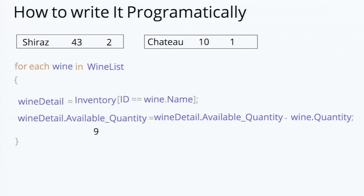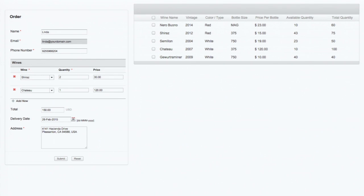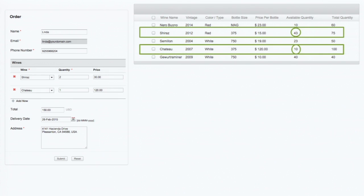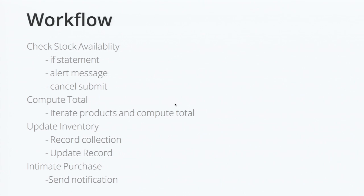Now we have completed the complete workflow. After the submission, we have to show a summary page to the customer. Before getting to the summary page, let's look at how the inventory has been updated. This is the initial inventory report. These are the two products the customer picked, and the available quantity has been decremented. After the submission, the inventory report is shown with updated details. So this is the complete workflow — first we made a stock availability check, then computed the total, updated the inventory, and finally intimated the purchase team.